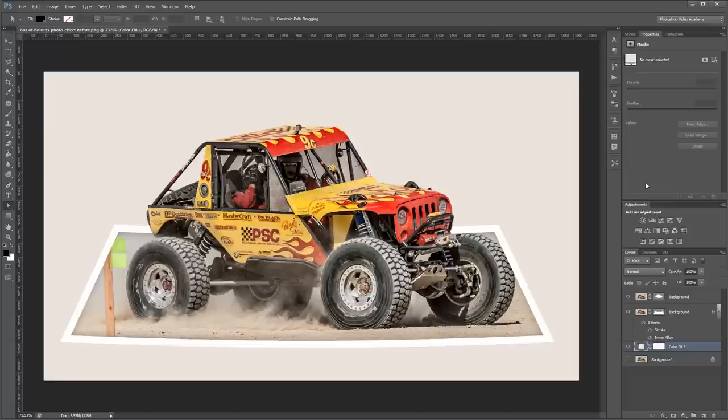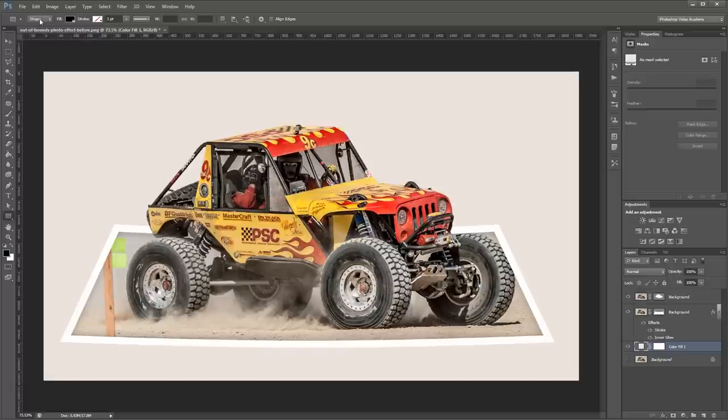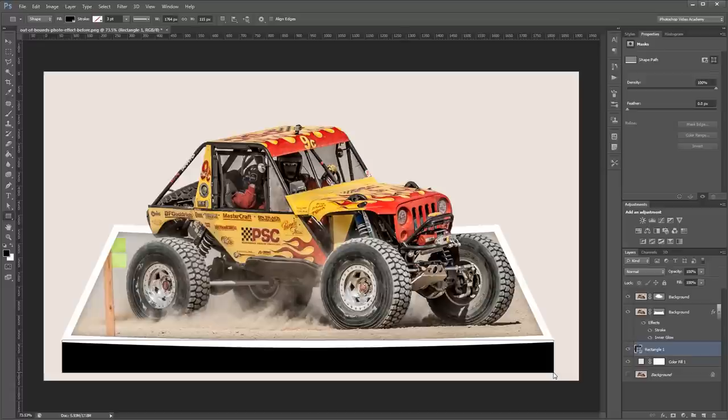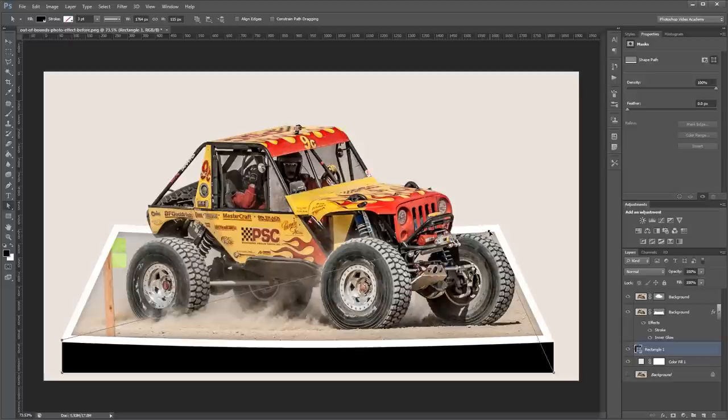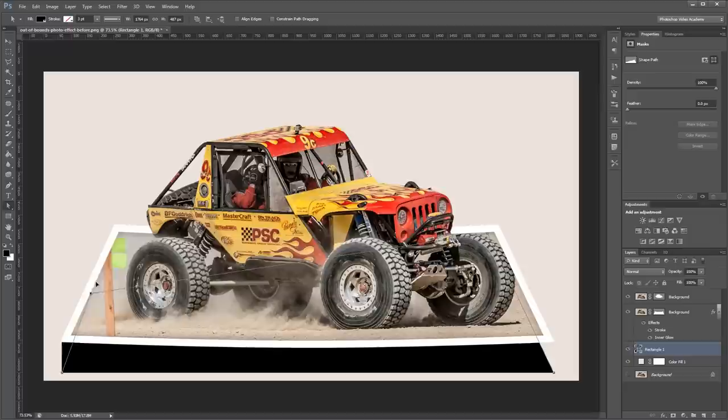And then I'm going to come over to my rectangle tool again and make sure I have shape selected instead of path in the options up here. Then just above my background layer I'm going to draw a black rectangle that's the same width as our picture. Then I'm going to choose the direct selection tool again. And I'm going to drag the top right corner all the way up here to the right to make sure it's the same perspective as the image above. And then I'm going to do the same thing here with the top left corner.